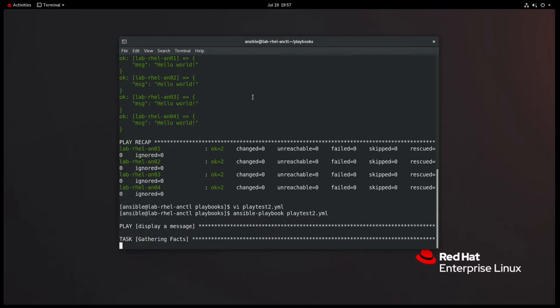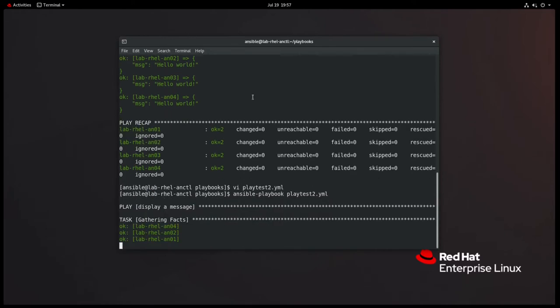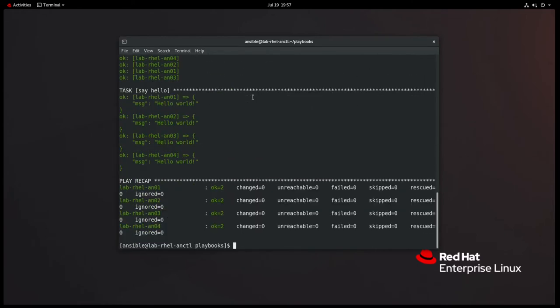So ansible-playbook playtest2.yml. Well, it hasn't complained about syntax. Yeah, the facts. So it did import the playbook. Cool. All right. So that's what I want to see.